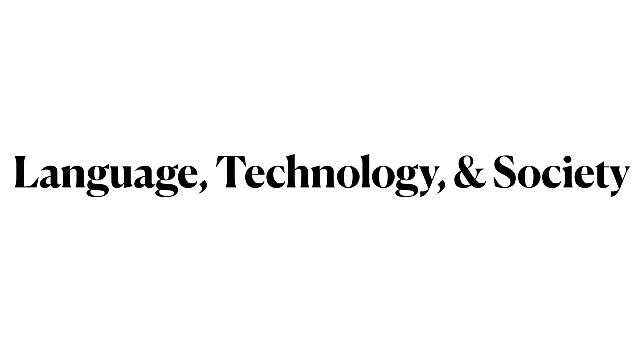This course is Language, Technology, and Society, an undergraduate course offered by the Department of Linguistics at the University of Illinois.